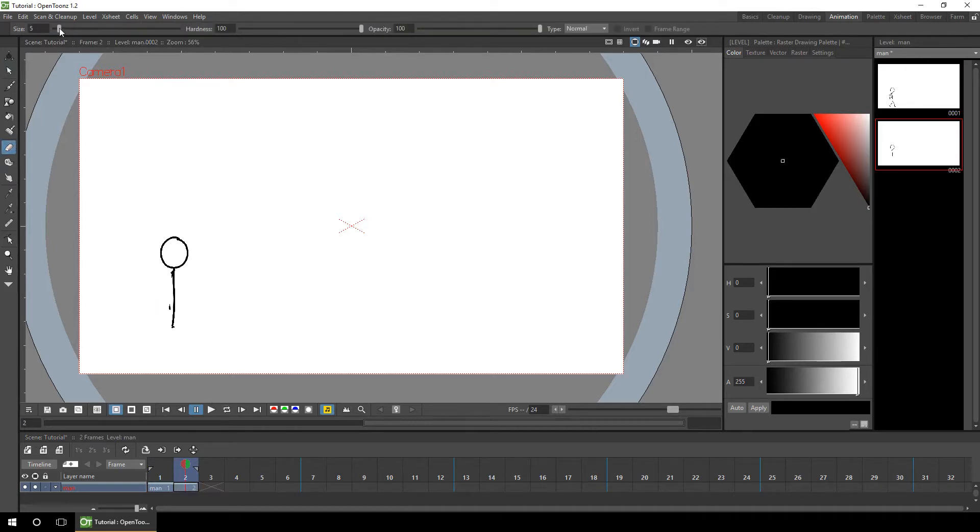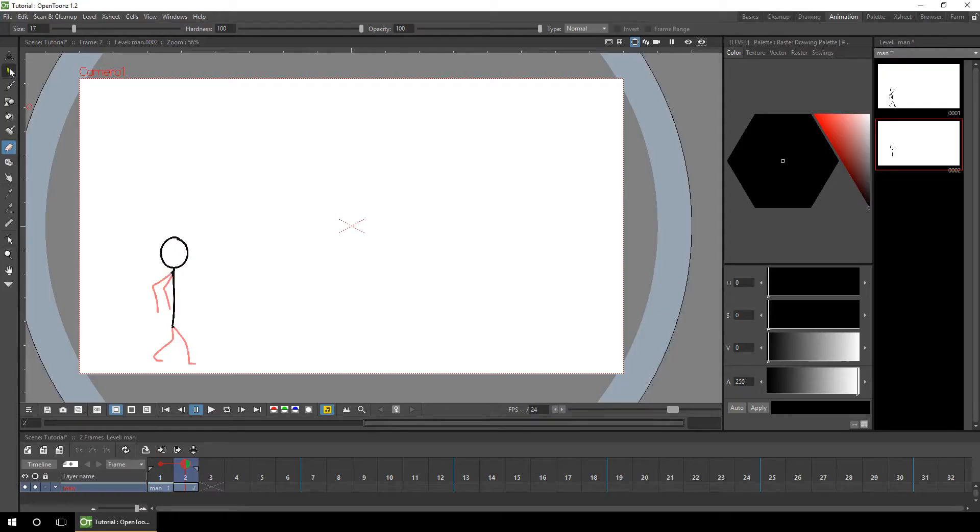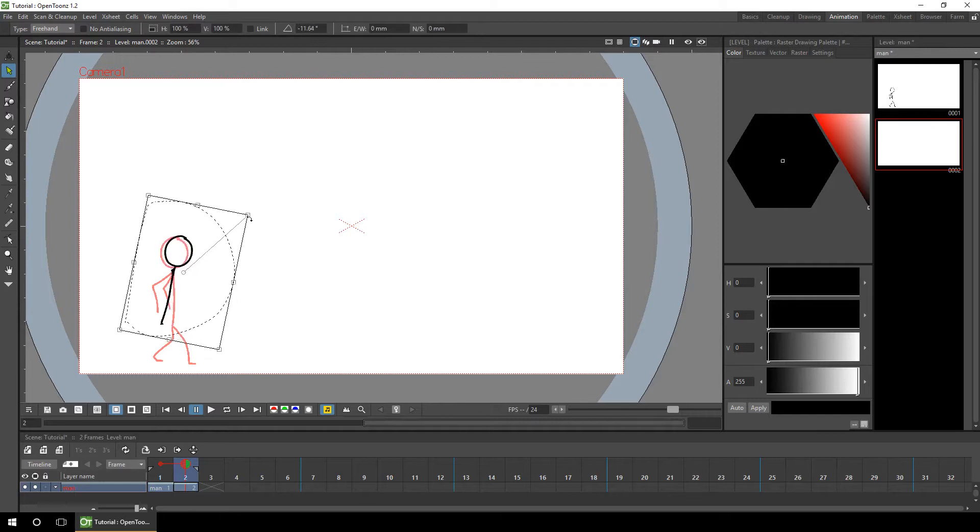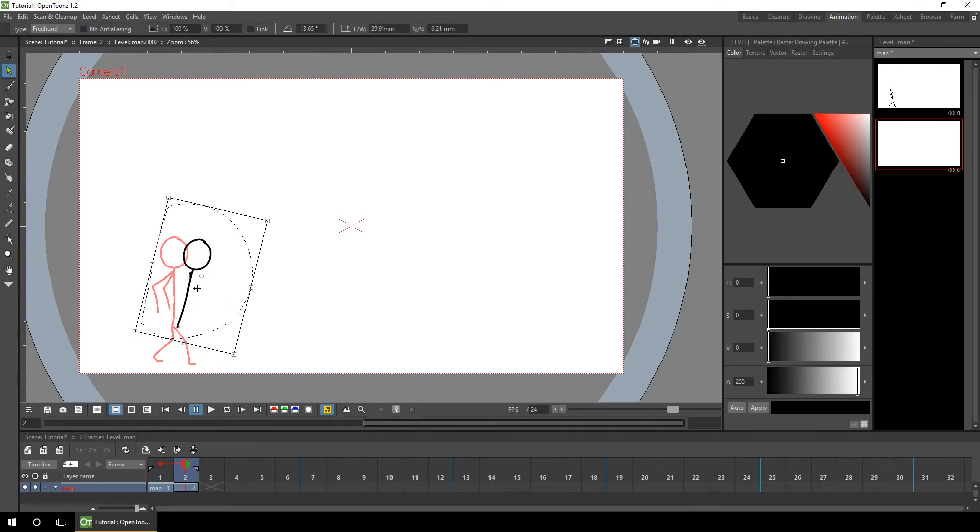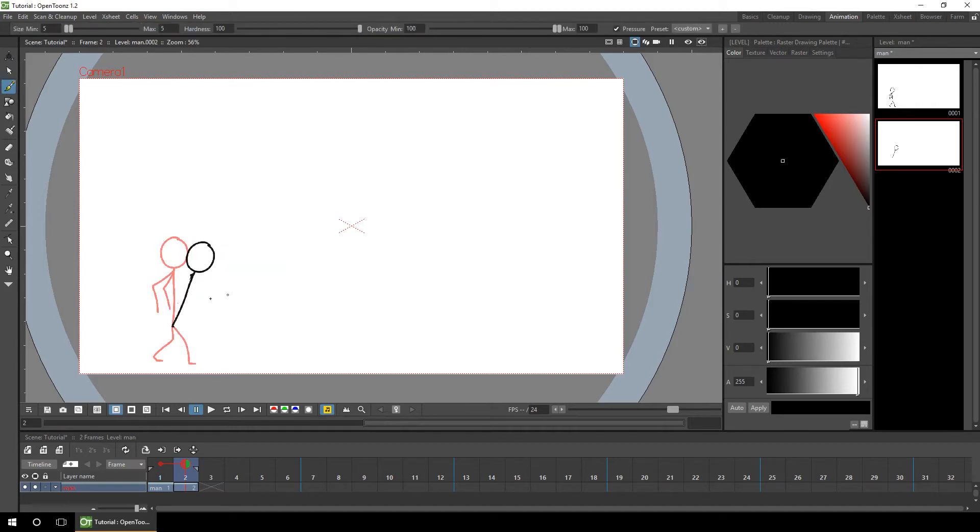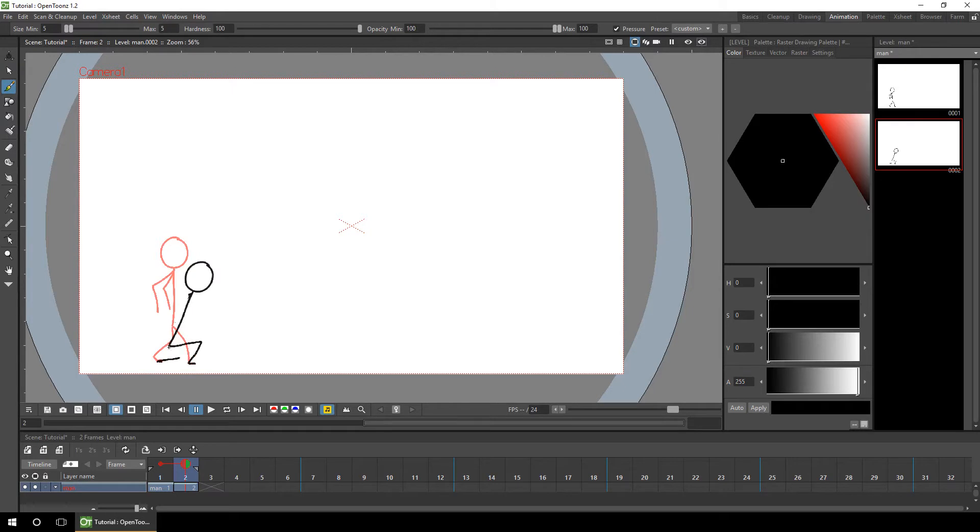We'll just erase off the parts we don't want. So the extra part here of the arm and near the shoulder. If we turn the onion skin on and then take the select tool, we can rotate that and move them to the position that we want to be in, and then simply draw the rest.